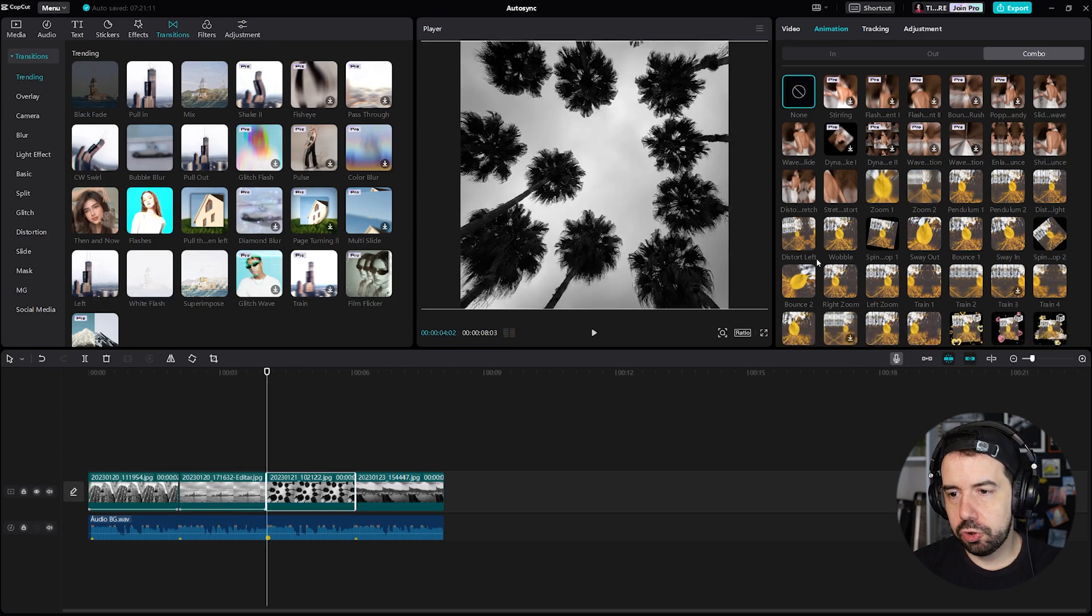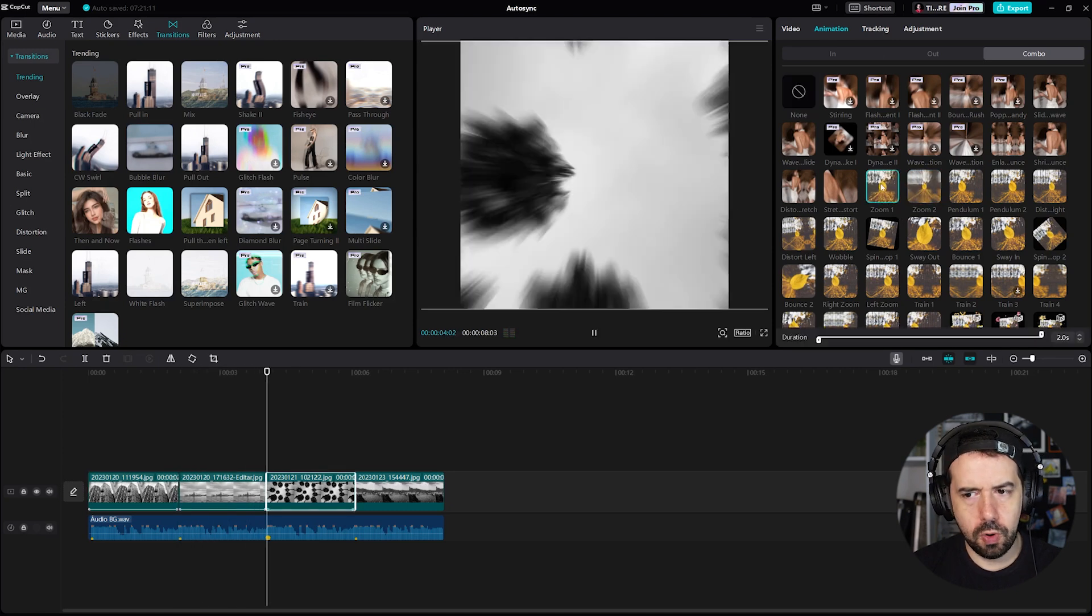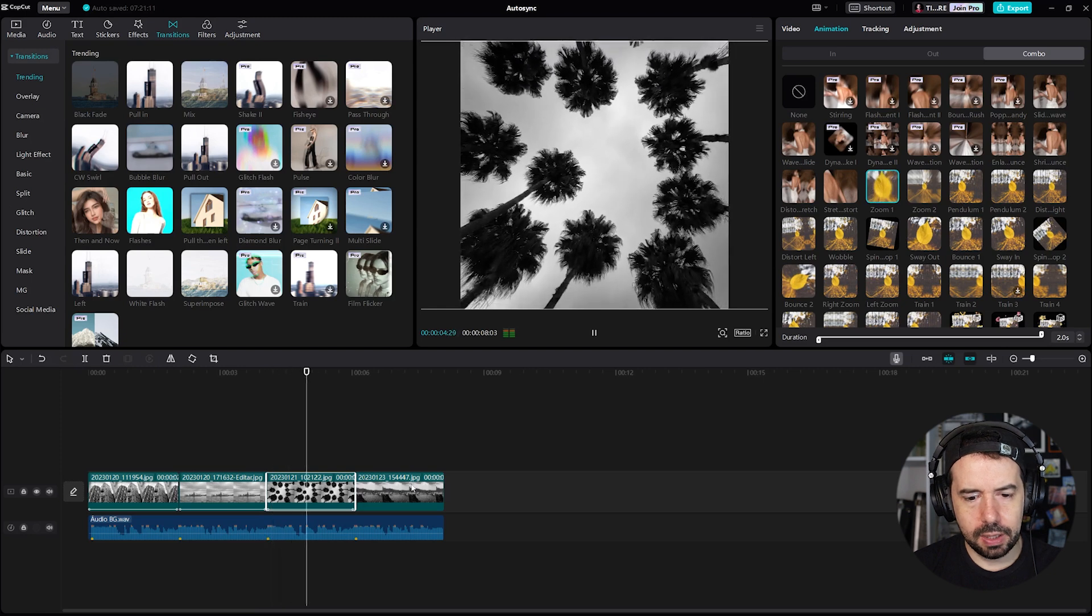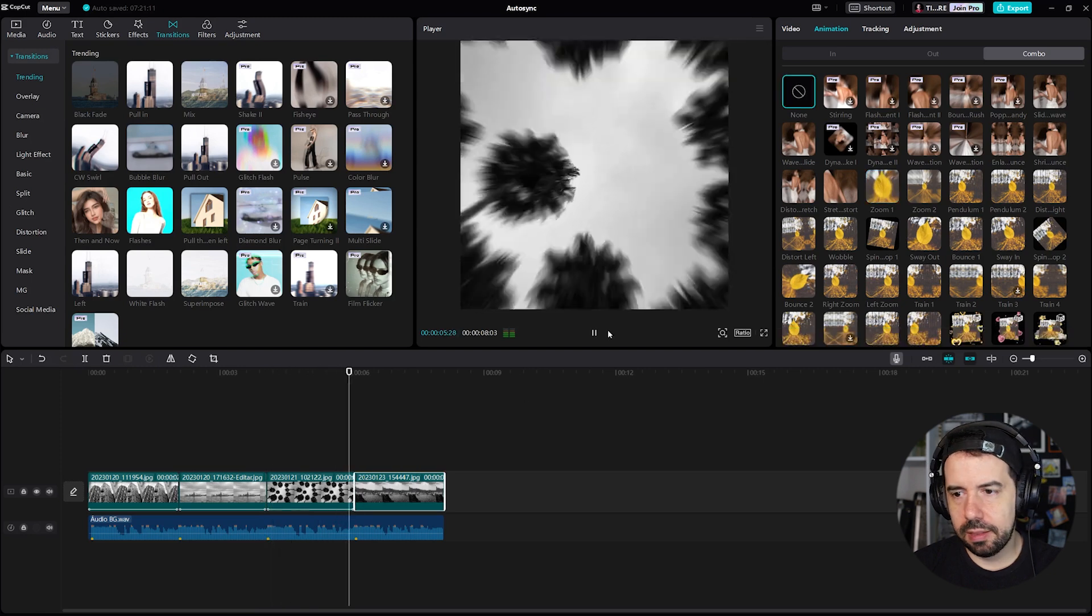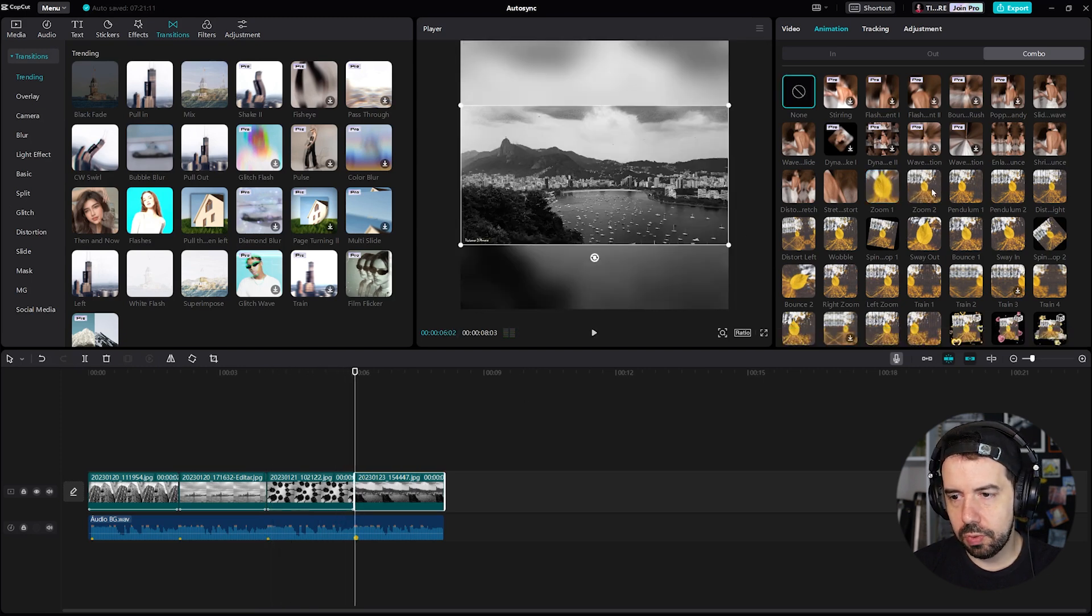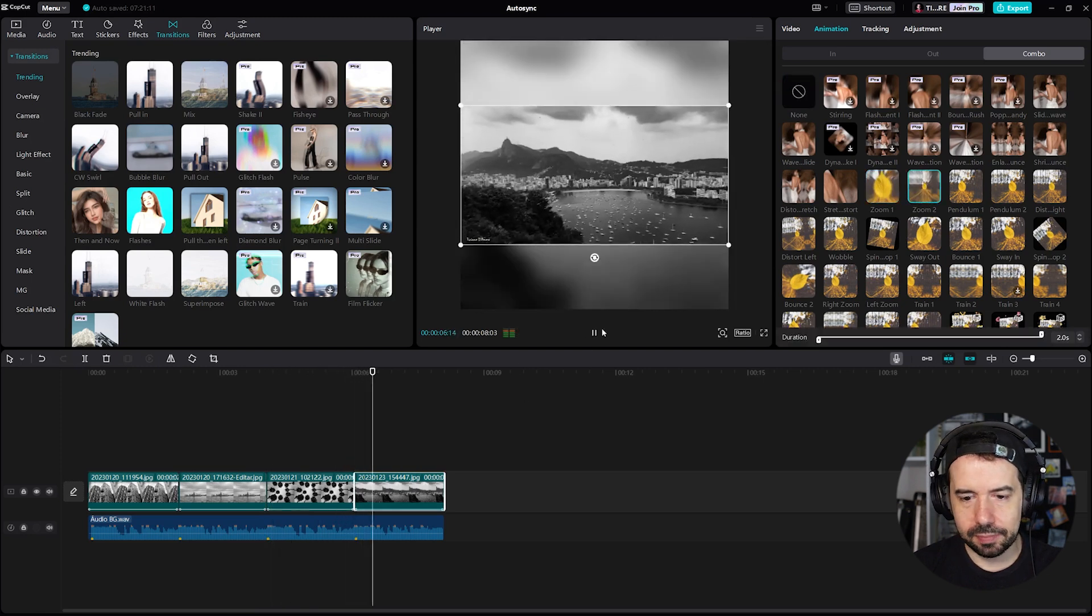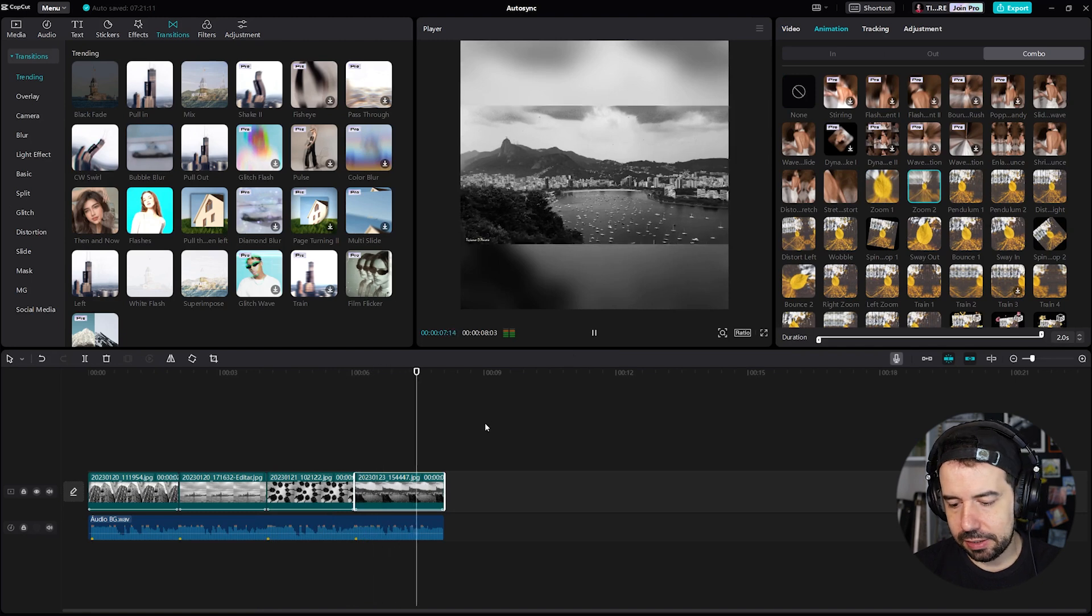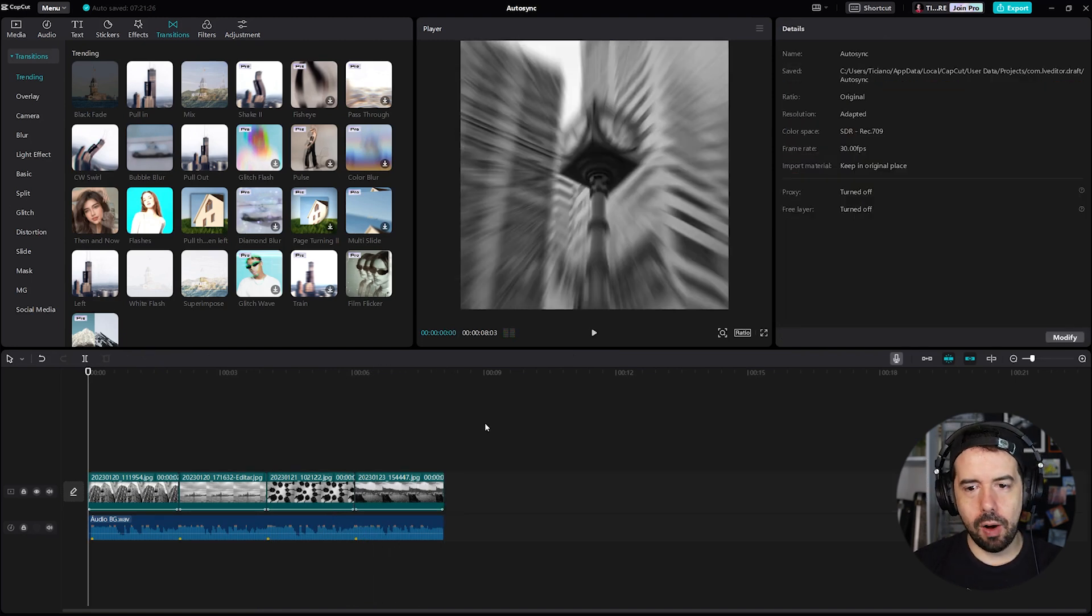The third one I will choose zoom one again, and the final one zoom two again. Let's see what we've got now.